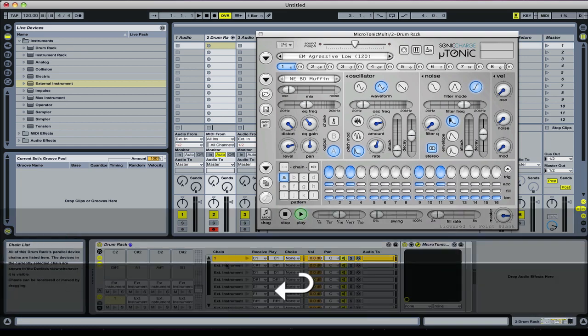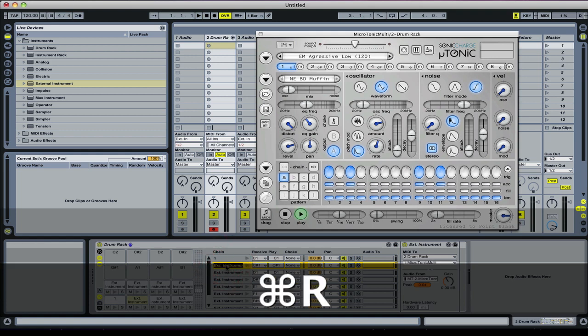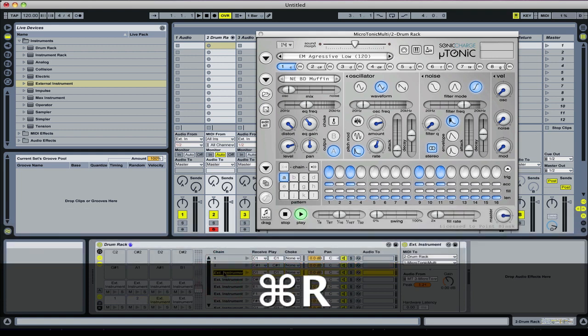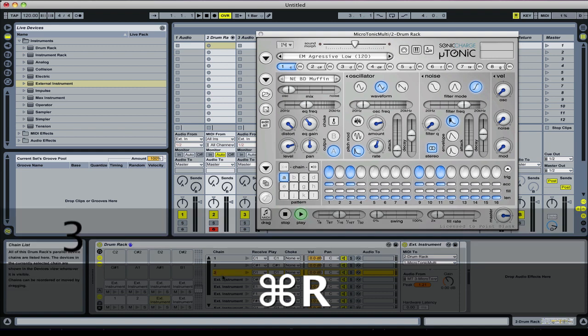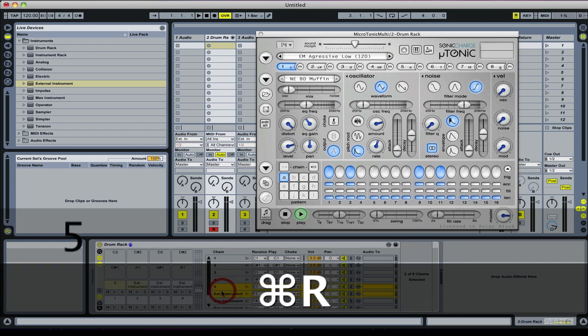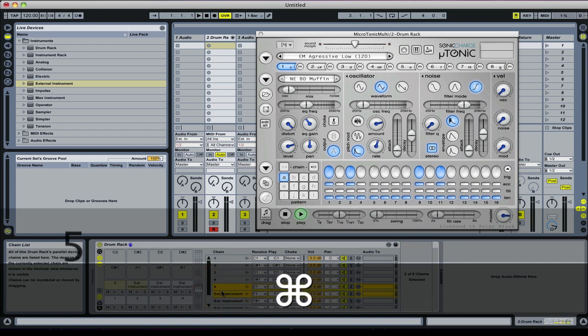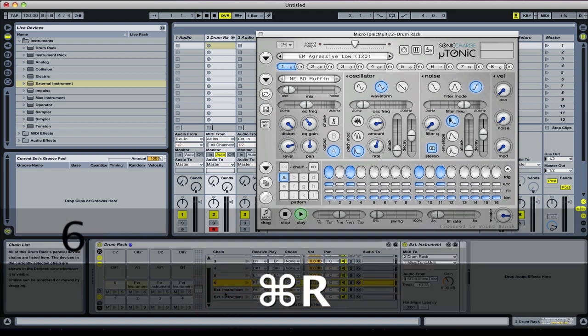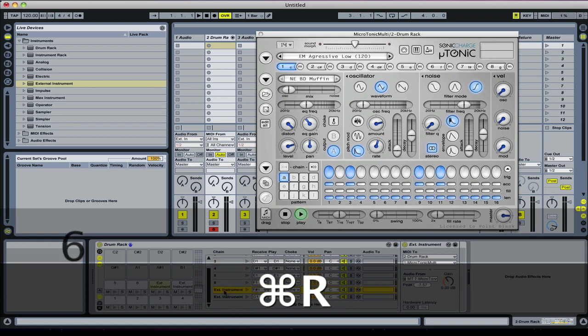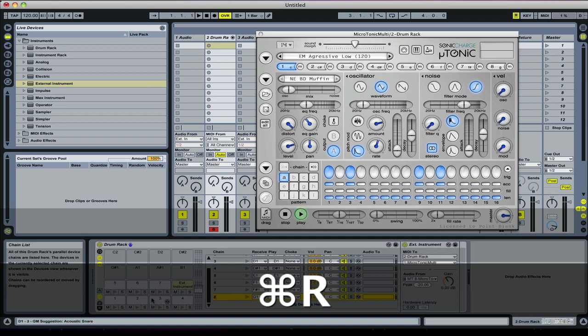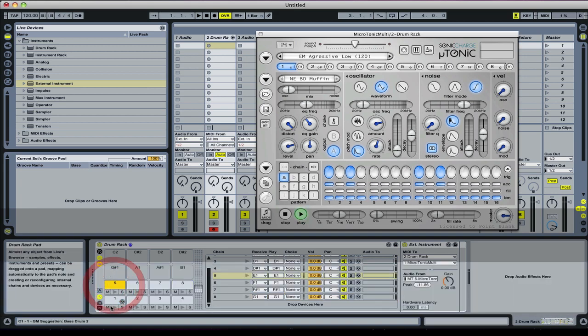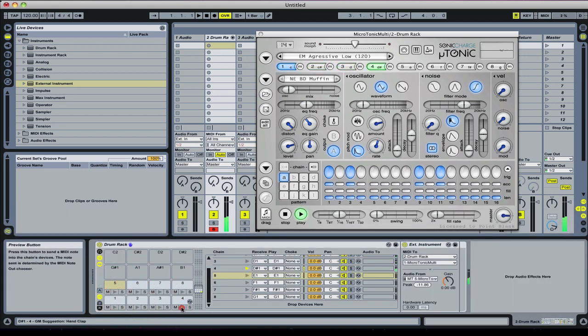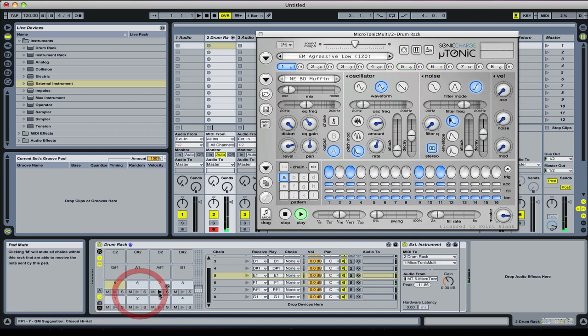One, two, three, four, five, six, seven, eight. There we go, and we can play them from within here. That's that set up.